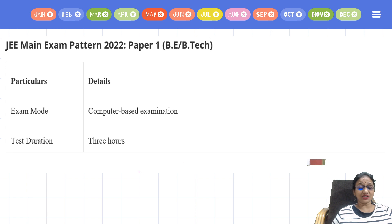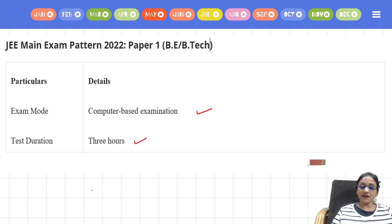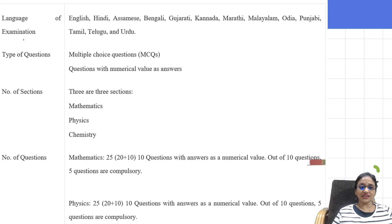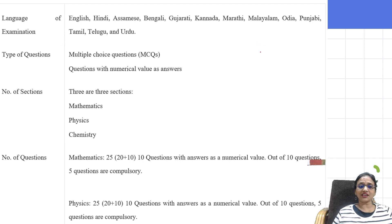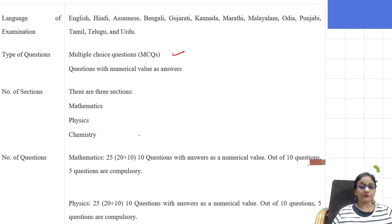For the B.Tech Paper 1 examination: the mode is Computer-Based Test, the duration is three hours, and you can write in multiple languages including English and various regional languages. The type of questions includes MCQs as well as questions with numerical values as answers.